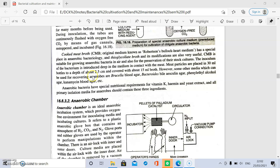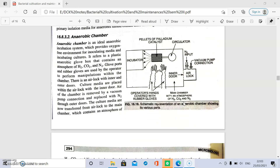Media used for the growth of anaerobic bacteria include Brucella blood agar, Bacteroides esculin agar, phenyl ethyl alcohol agar, and kanamycin blood agar. Anaerobic bacteria have special nutritional requirements for vitamin K, hemin, and yeast extract, which are three key ingredients used for the isolation of anaerobic bacteria.